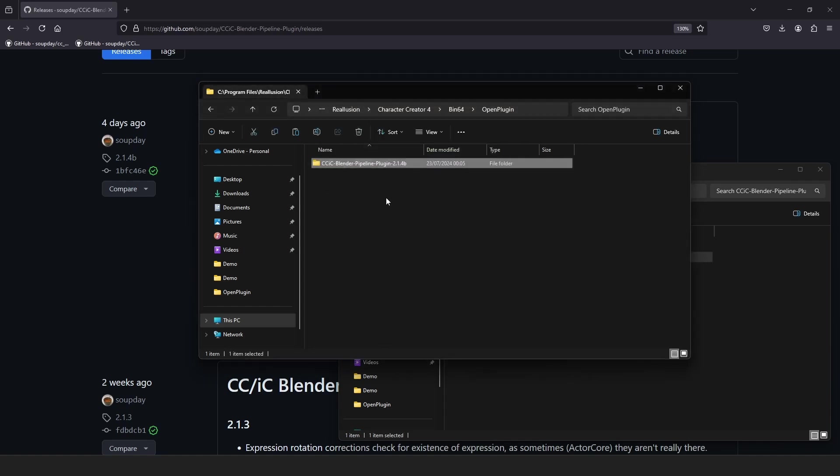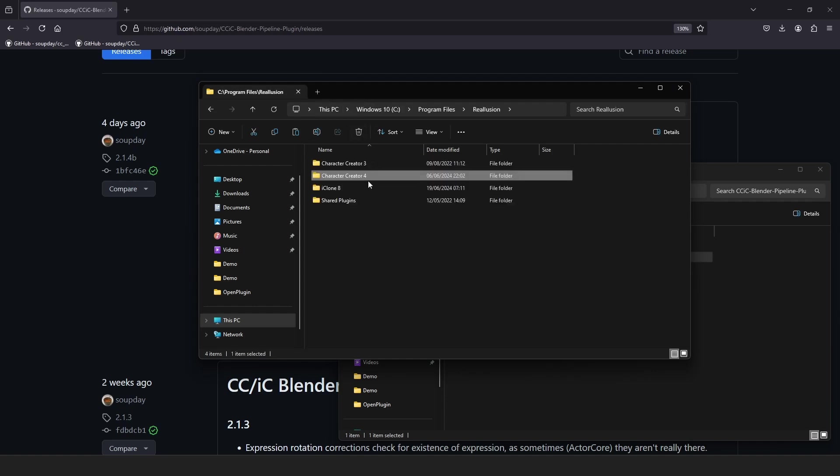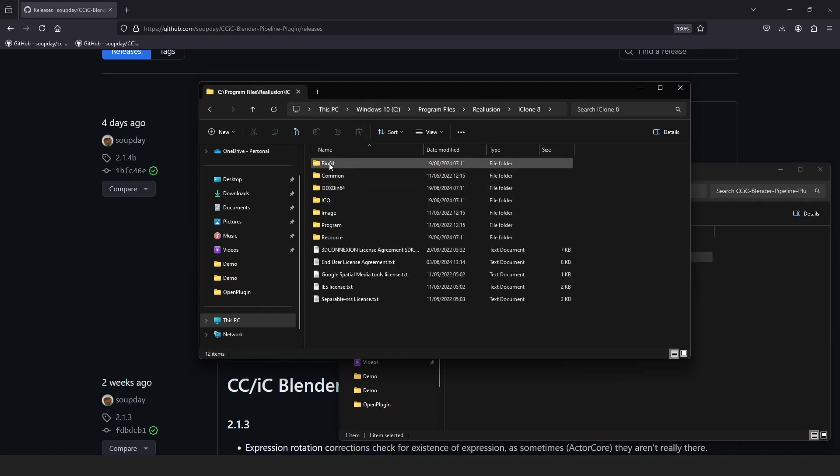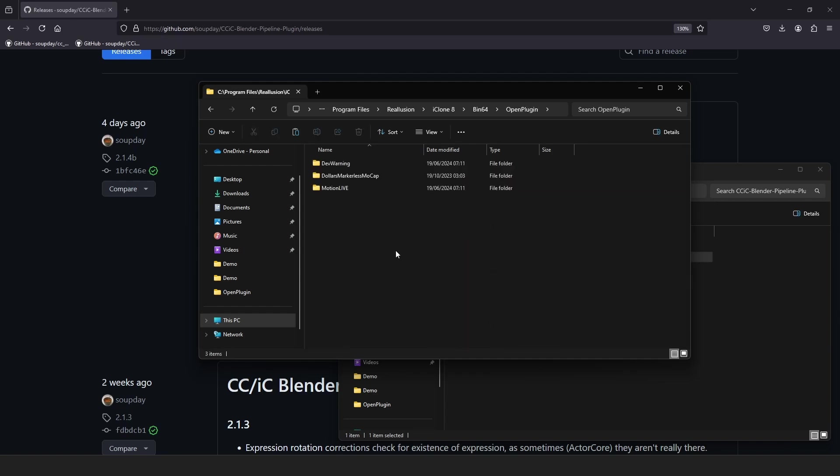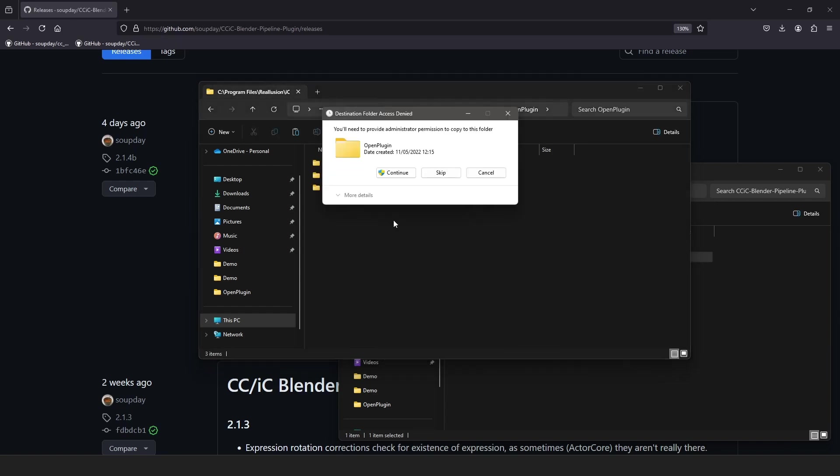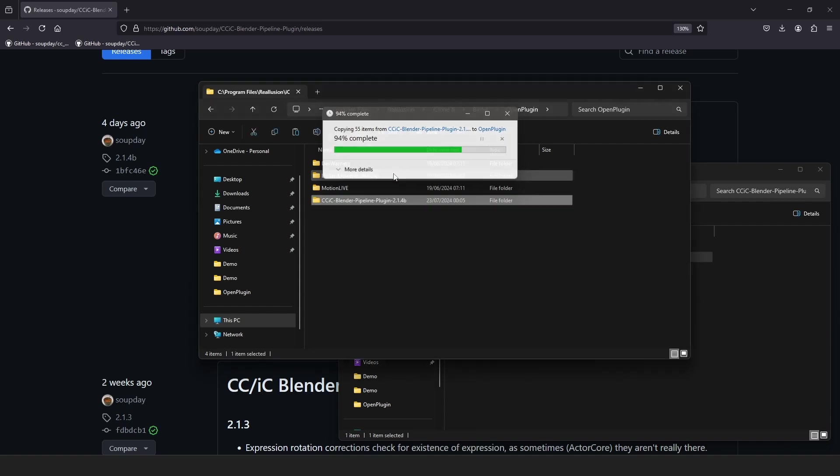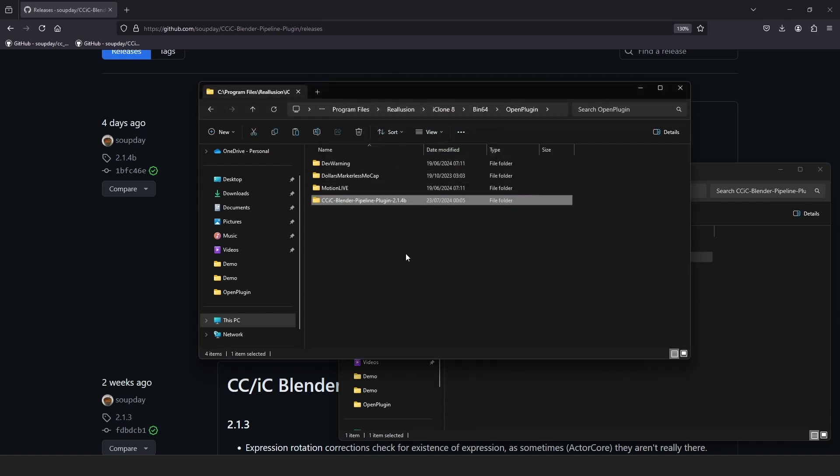Do the same with iClone. From the Reillusion folder in Program Files, navigate to iClone 8 > Bin 64 > Open plugin. This folder should already exist. Copy the unzipped folder you downloaded into the Open plugin folder.